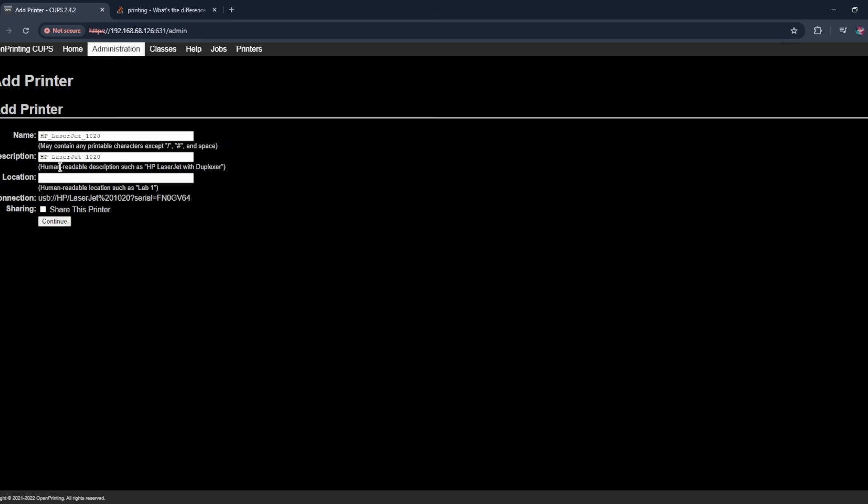We're just going to leave these settings. You can change these all, but I'm just going to leave these as is. At this step, it's really important to click share this printer so that anyone can access it. So click continue.